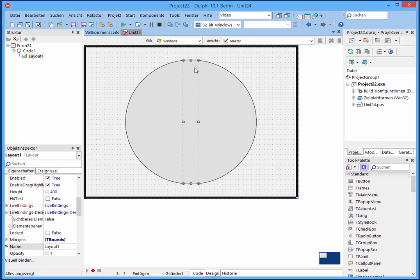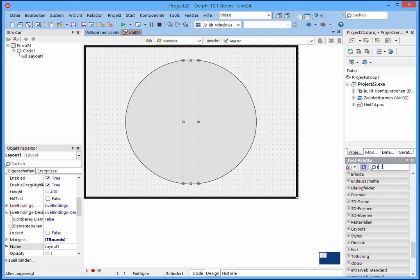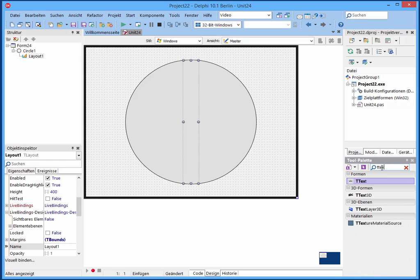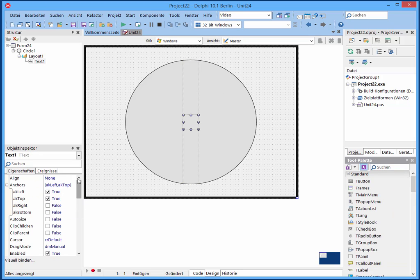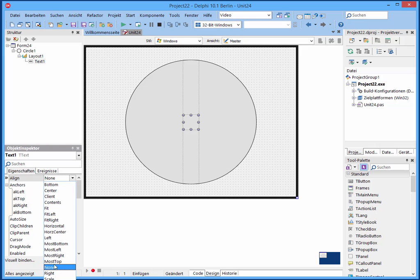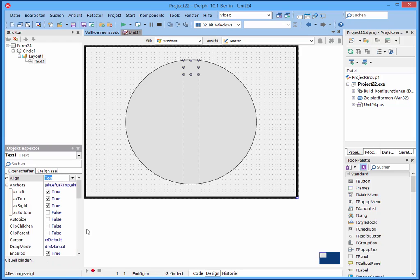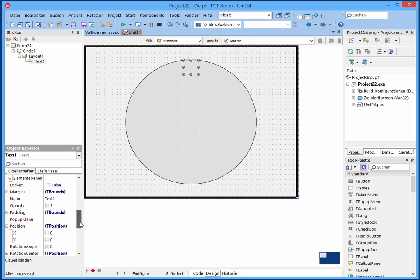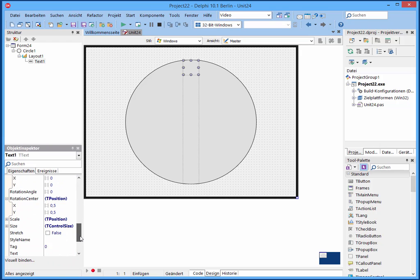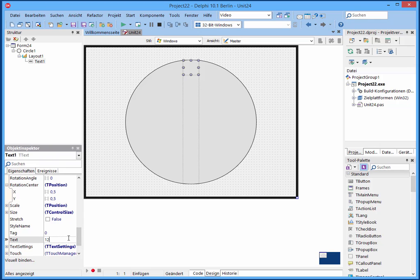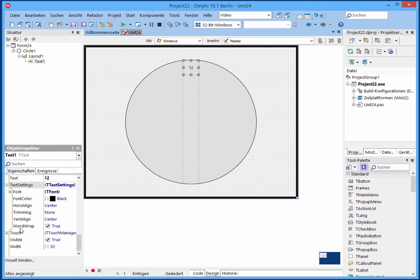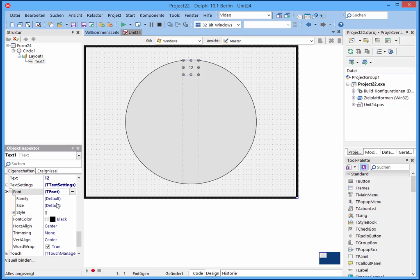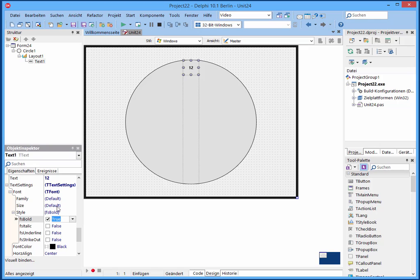And now we will add a T-text to this and align it to the top. And set the text. It will be 12. And text settings, it should be a little more bigger. So font settings, style bold, and size 24.